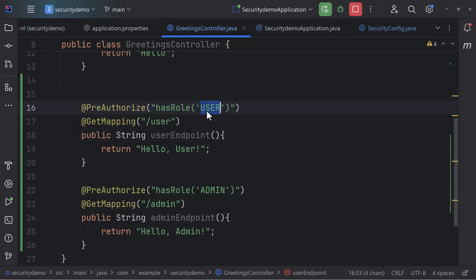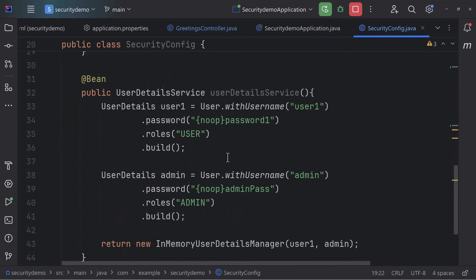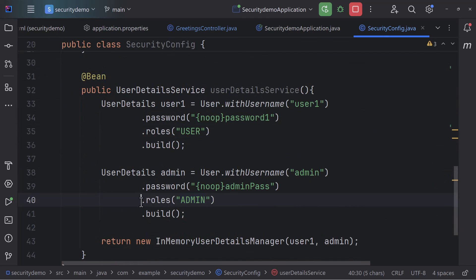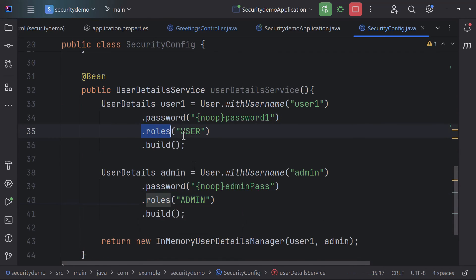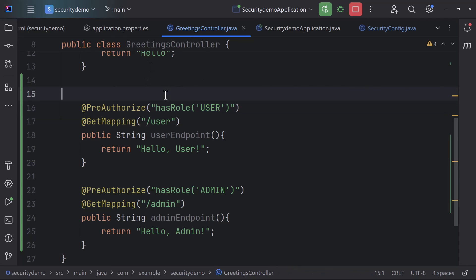If your question is where we are setting the roles, we set them in the security config. There you have user and admin roles assigned. If you switch the roles, the behavior will also switch. This is how you can implement role-based security in your APIs — and I hope this was useful.